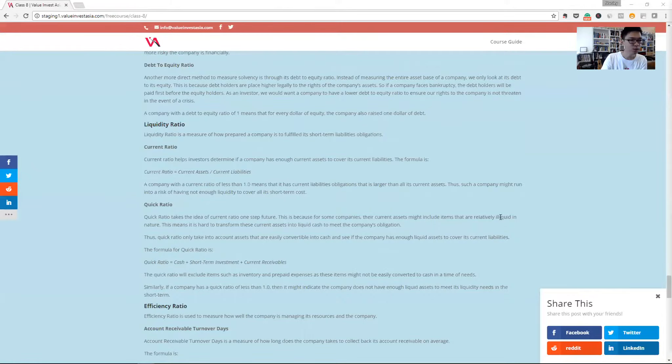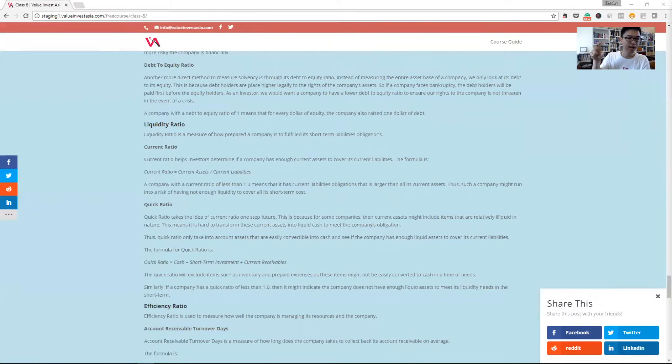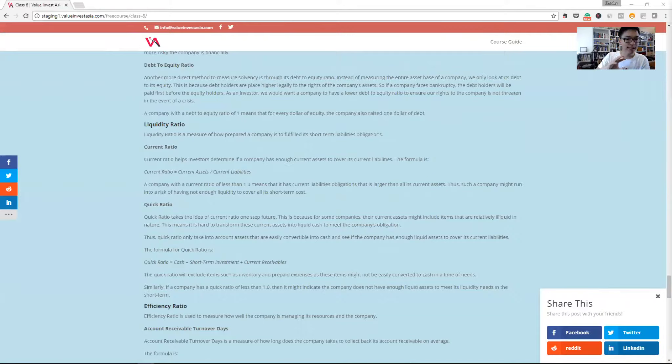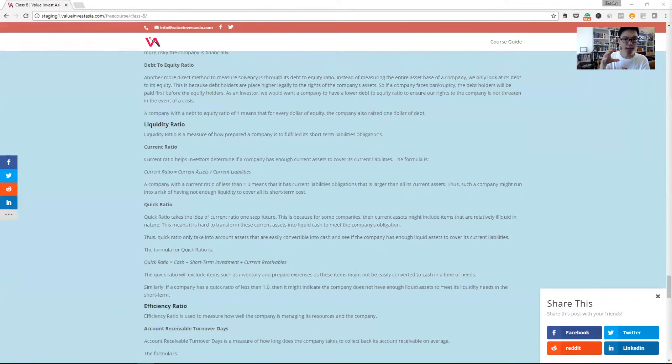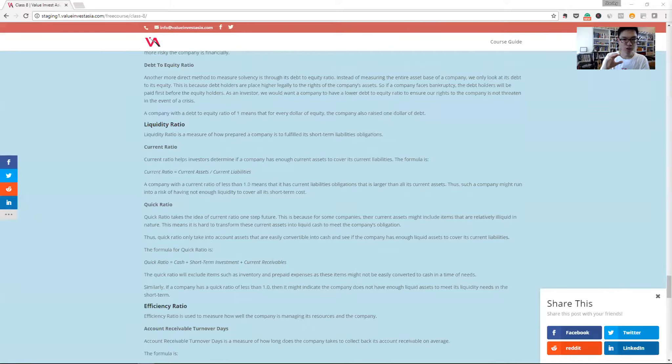A simple way to do it is the current ratio. It's just taking the current asset that the company has divided by the current liabilities. If the current ratio is more than one, it means that the company has enough current asset to pay off its current liability, and the company should generally be quite safe.